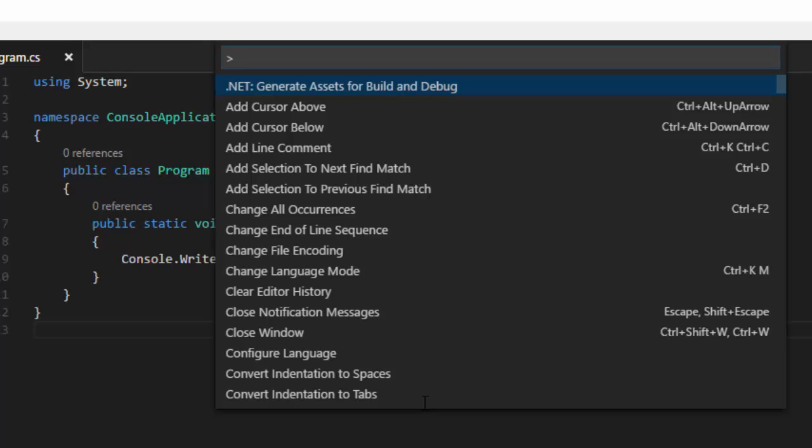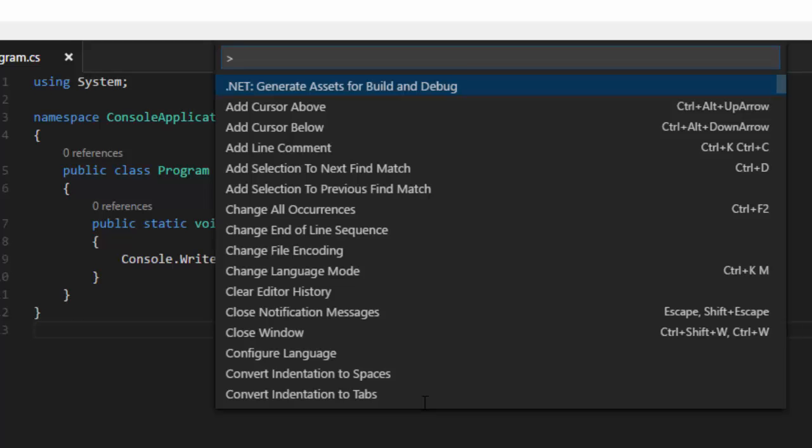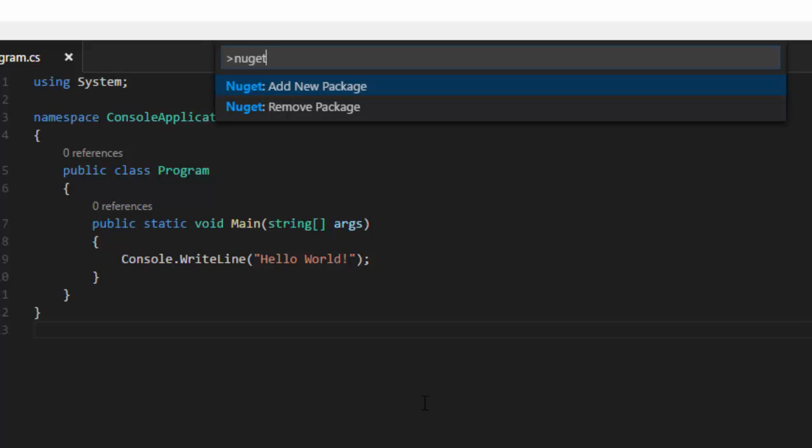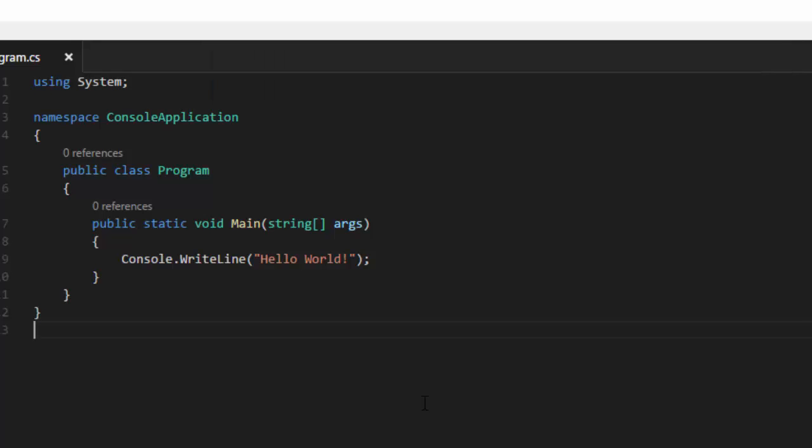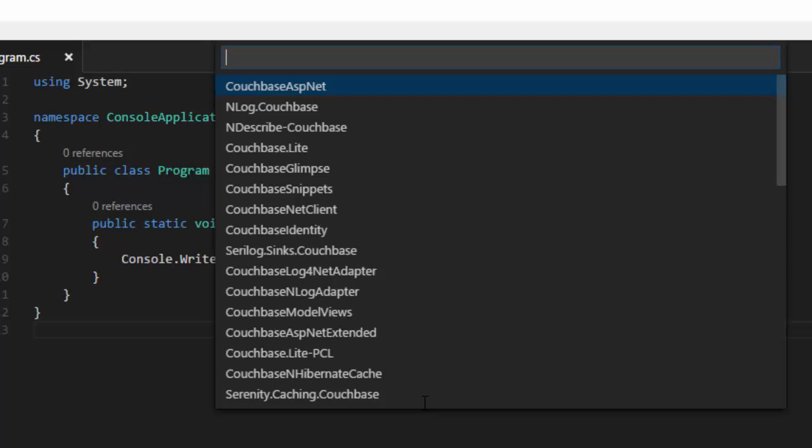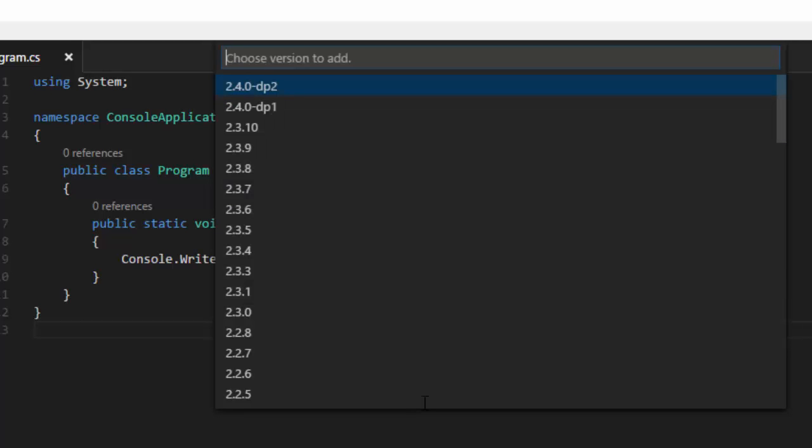I'll start typing NuGet here. You can see I have two commands available, Add New Package and Remove Package. I'll go ahead and add a new package. You can just type in Couchbase or whatever you like. I know for a fact that it's called Couchbase Net Client, so I'm going to enter that. I'll do a search. It's going to give me a list of suggestions here. Let's go down and find Couchbase Net Client and press Enter. Now it's going to give me a list of versions to choose from. The .NET Core SDK is currently in Developer Preview, so that's what DP means. I'm going to say Developer Preview 2, the latest one as of this recording.